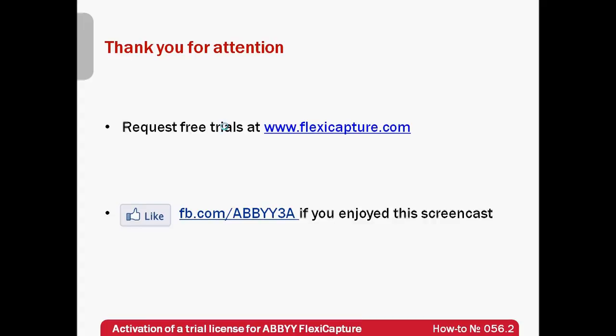Thank you very much for your attention and if you have enjoyed this screencast, please like our Facebook page which is available at fb.com/ABBYY3A.